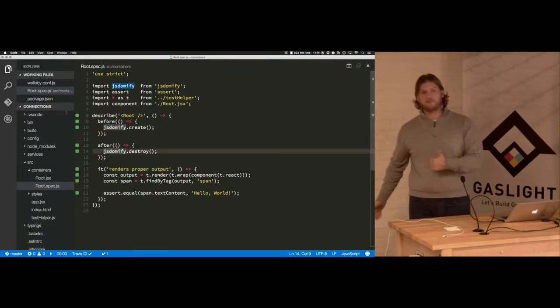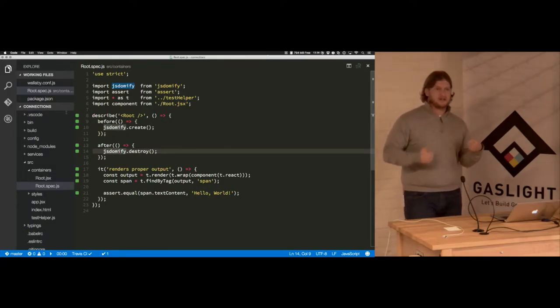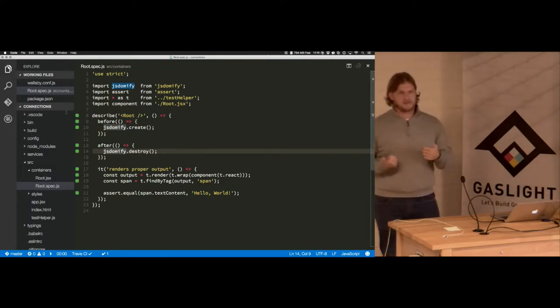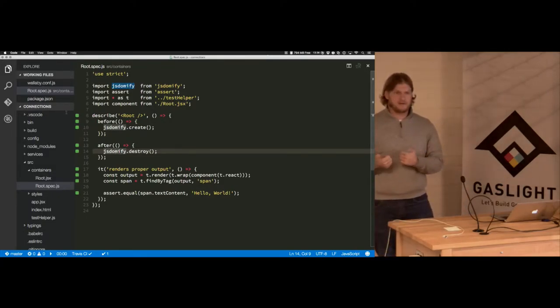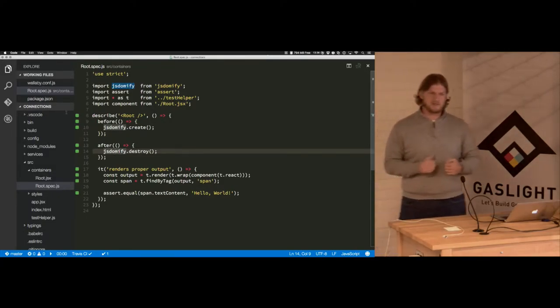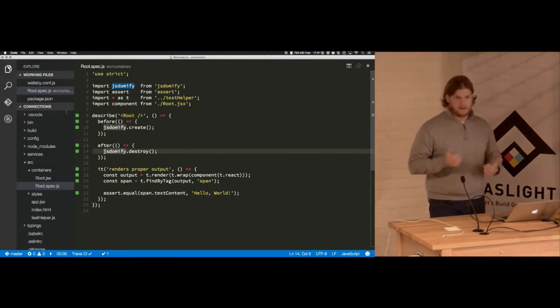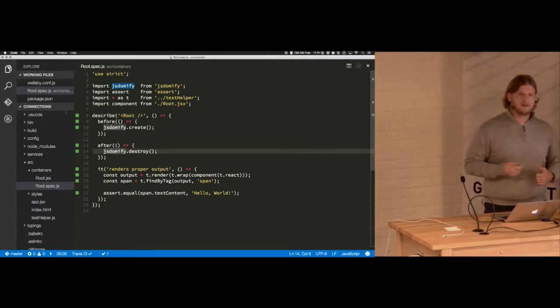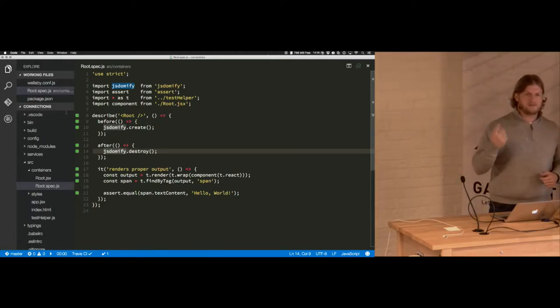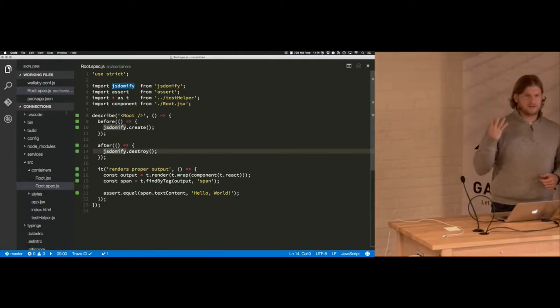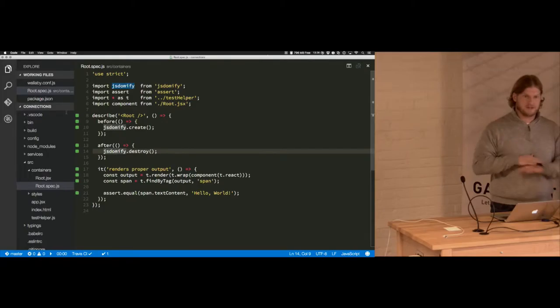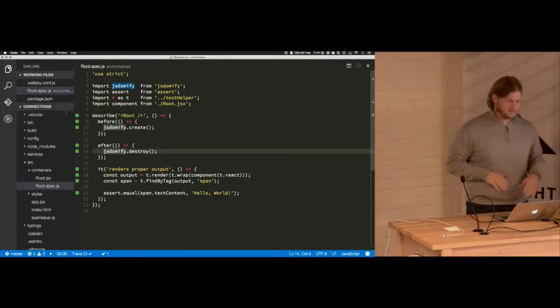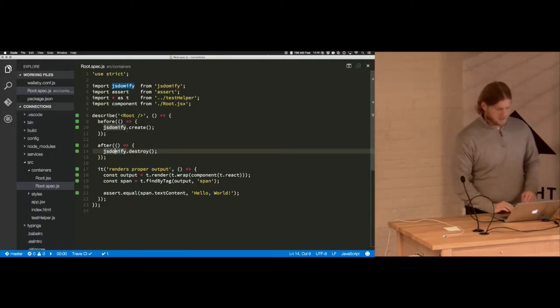I just recently discovered Tape. If you haven't checked out Tape as a node or JavaScript testing library, I highly recommend it. It has one setup function and four assertion functions and that's it. It's very, very awesome.